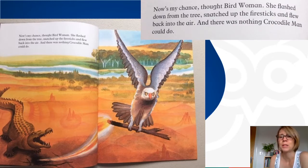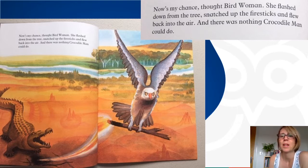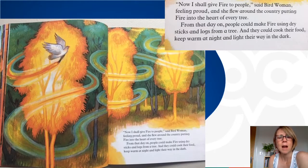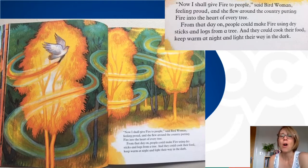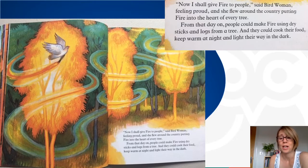'Now is my chance,' thought bird woman. She flashed down from the tree, snatched up the fire sticks and flew back into the air, and there was nothing crocodile man could do. 'Now I shall give fire to the people,' said bird woman, feeling proud. She flew around the country putting fire into the heart of every tree. From that day on, people could make fire using dry sticks, rocks, and logs from a tree, and they could cook their food, keep warm at night, and light their way in the dark.